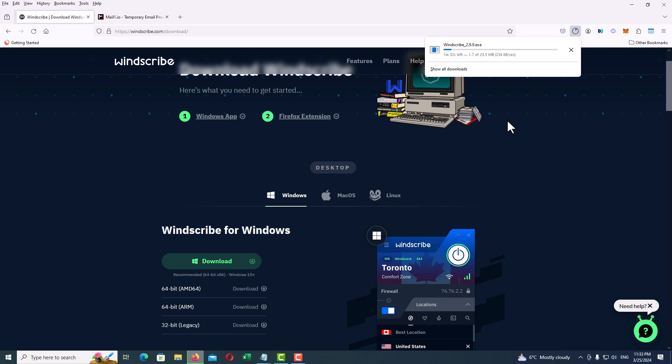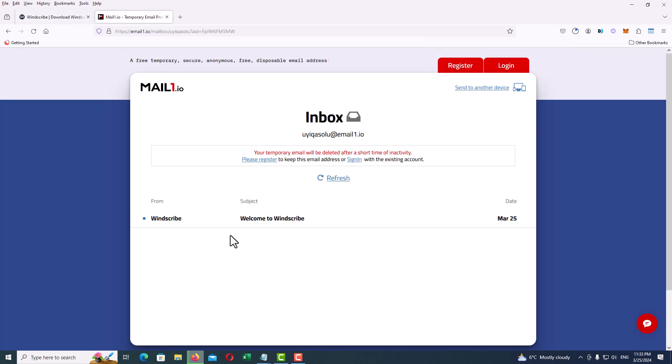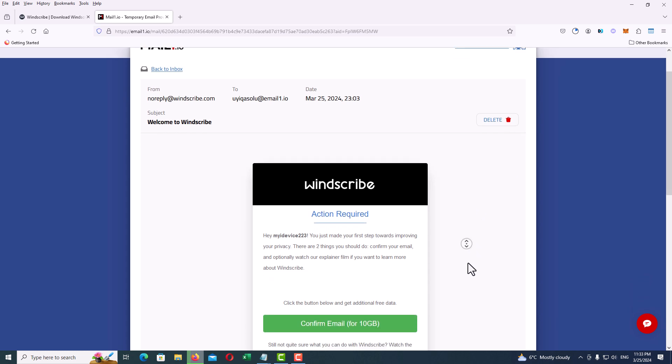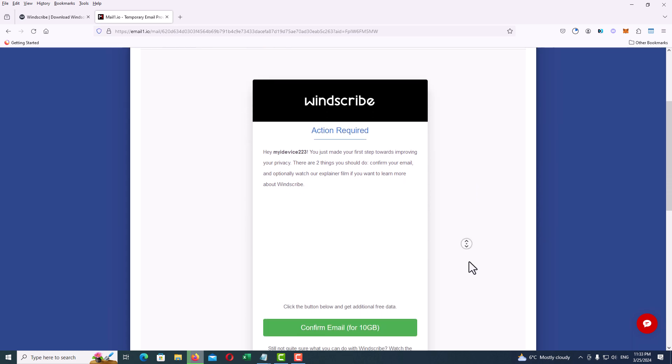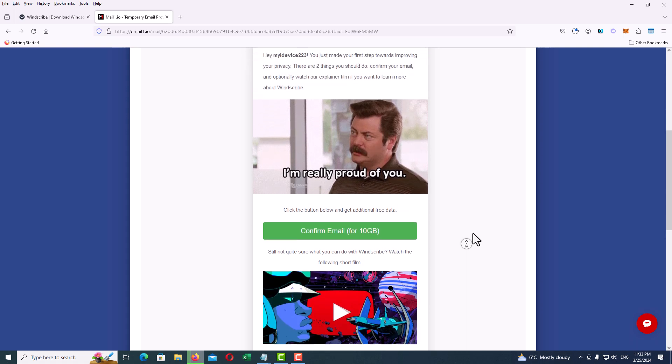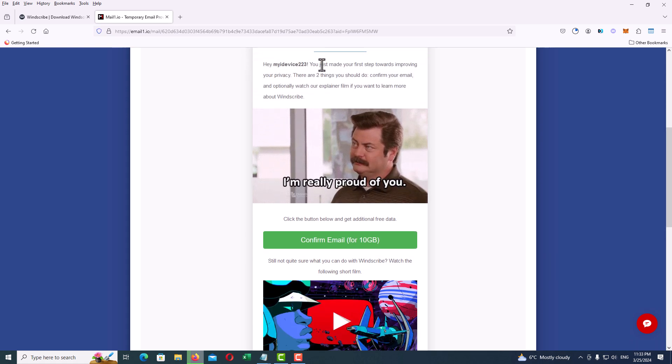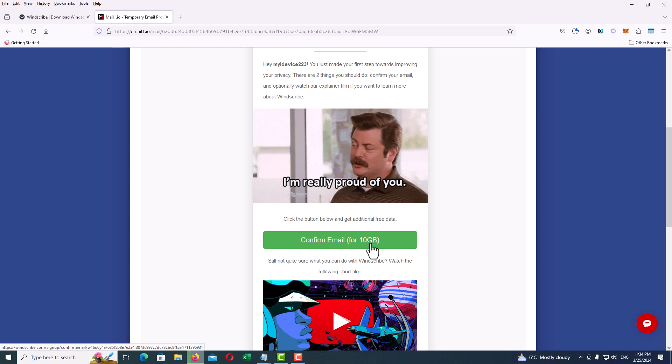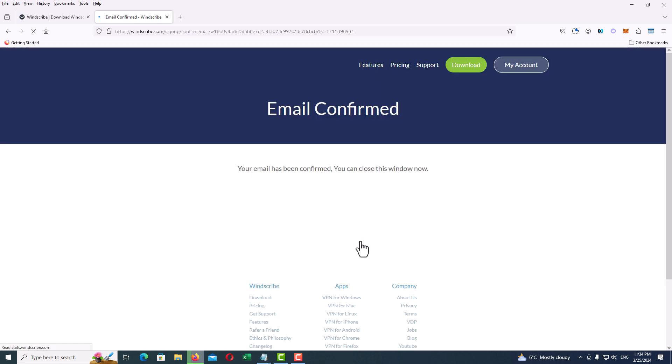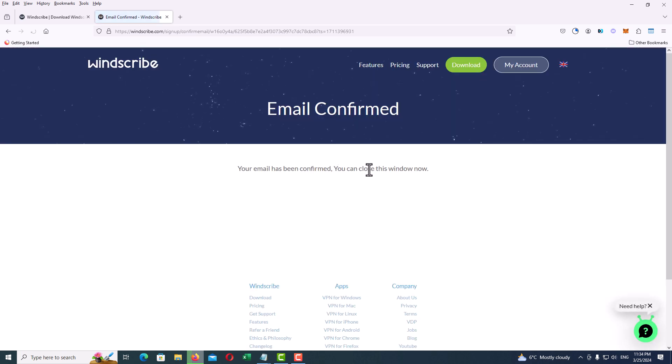While our VPN client is downloading, we go to our email address to confirm the VPN email. As you can see, we have an email from Windscribe. Just click on the subject, and here when you scroll down, you will find the confirm link. Just click on Confirm Email, which is green.